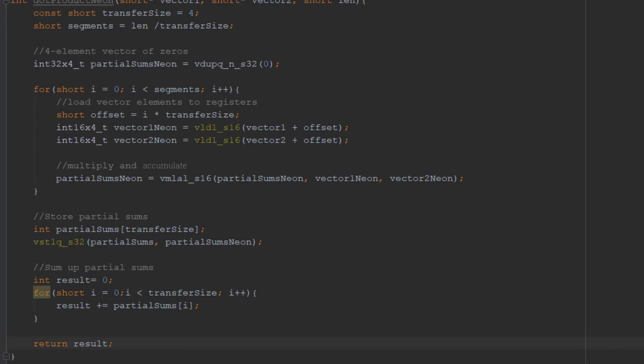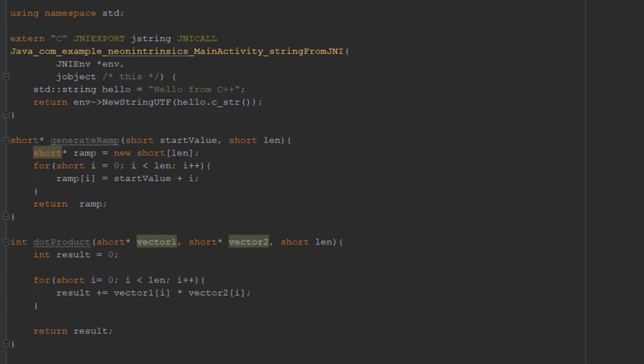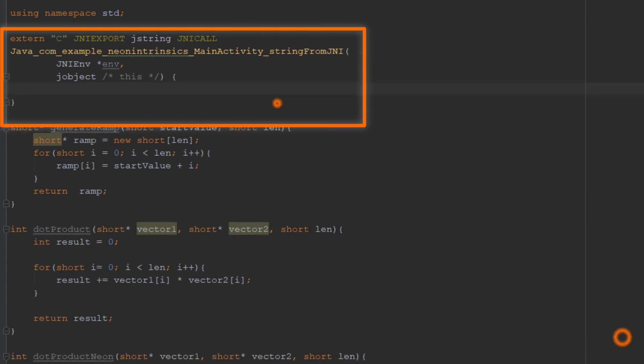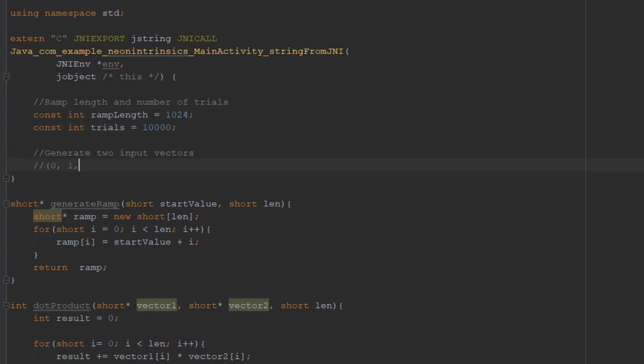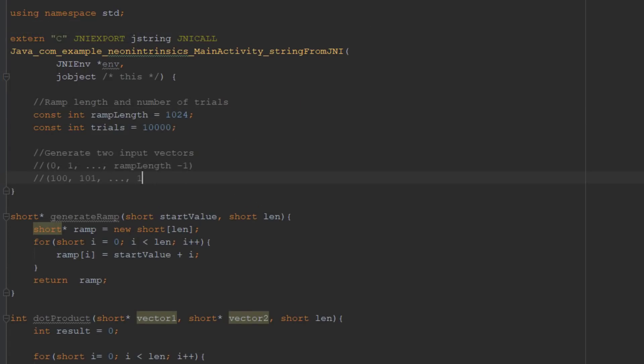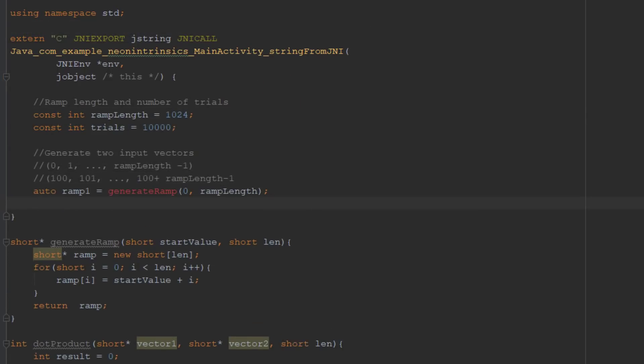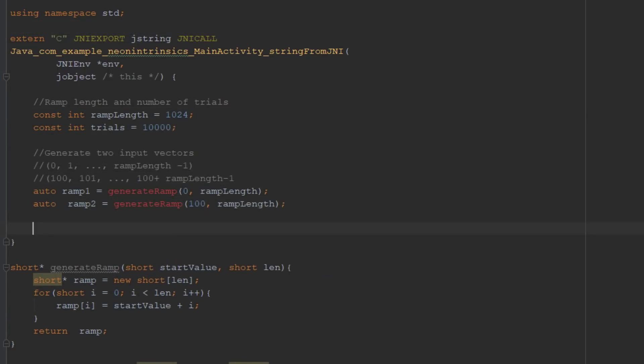Now, we can put all the code together by modifying this function. Firstly, we will need to create two equal length vectors using the generateRamp functions.